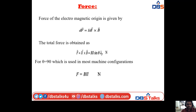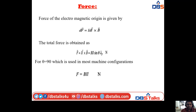Coming to force: the force of electromagnetic origin is given by dF = I dL × B. The total force is F = BIL sinθ Newtons. For θ = 90°, which is used in most machine configurations, F = BIL Newtons. In vector form, F = IL × B = BIL sinθ Newtons.